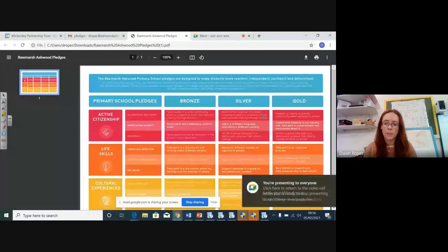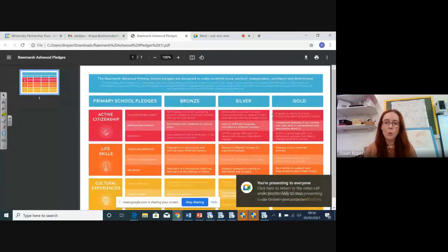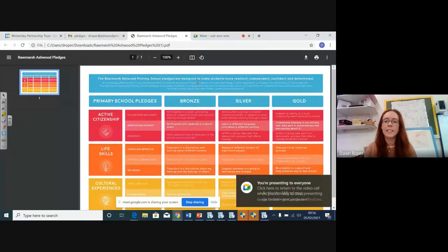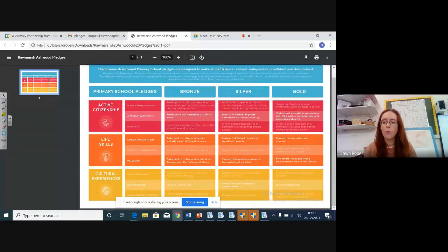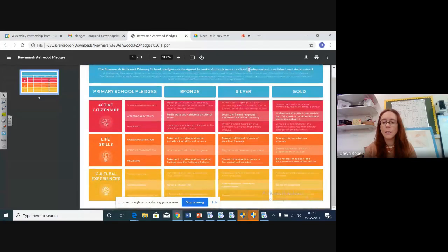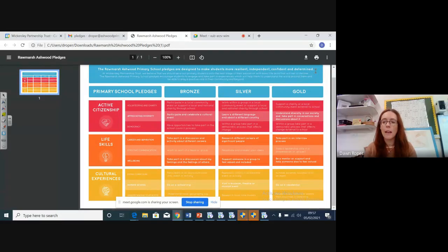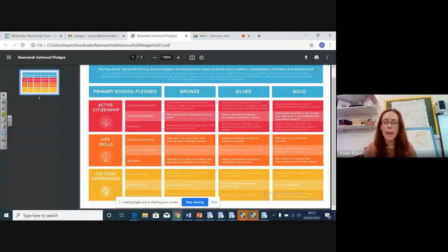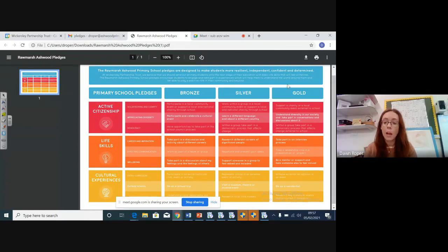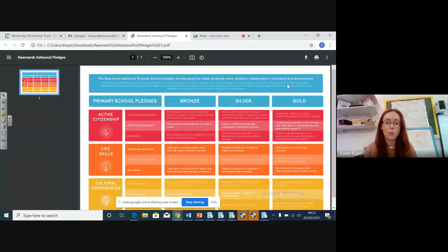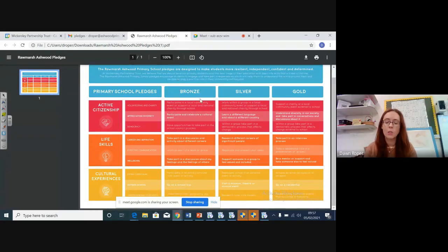Okay. So I'm going to share my screen with you so that you can see them. So here are our Ashwood school pledges. They are designed to make all of our children more resilient and independent, confident and determined. And they're all really important skills that we can have at Ashwood. They form part of our Ashwood way anyway, don't they? But they go a little bit beyond that. So you can see at the top, there are three sections to this.